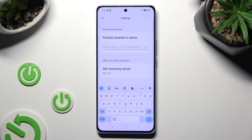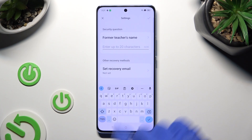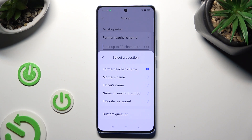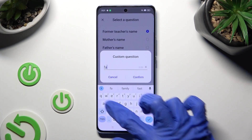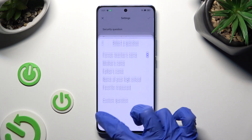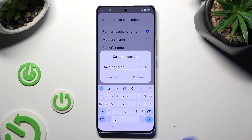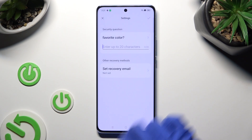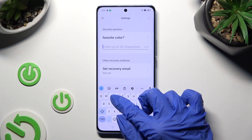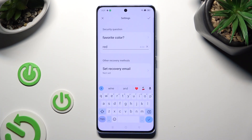Then set up your recovery email just in case and hit Confirm. You need to also answer a security question located here. If you don't like it, tap on the question and select one of those. If you don't like any of them, tap on Custom Question at the bottom and create your own, then answer it correctly below. Select the checkmark at the top right corner.